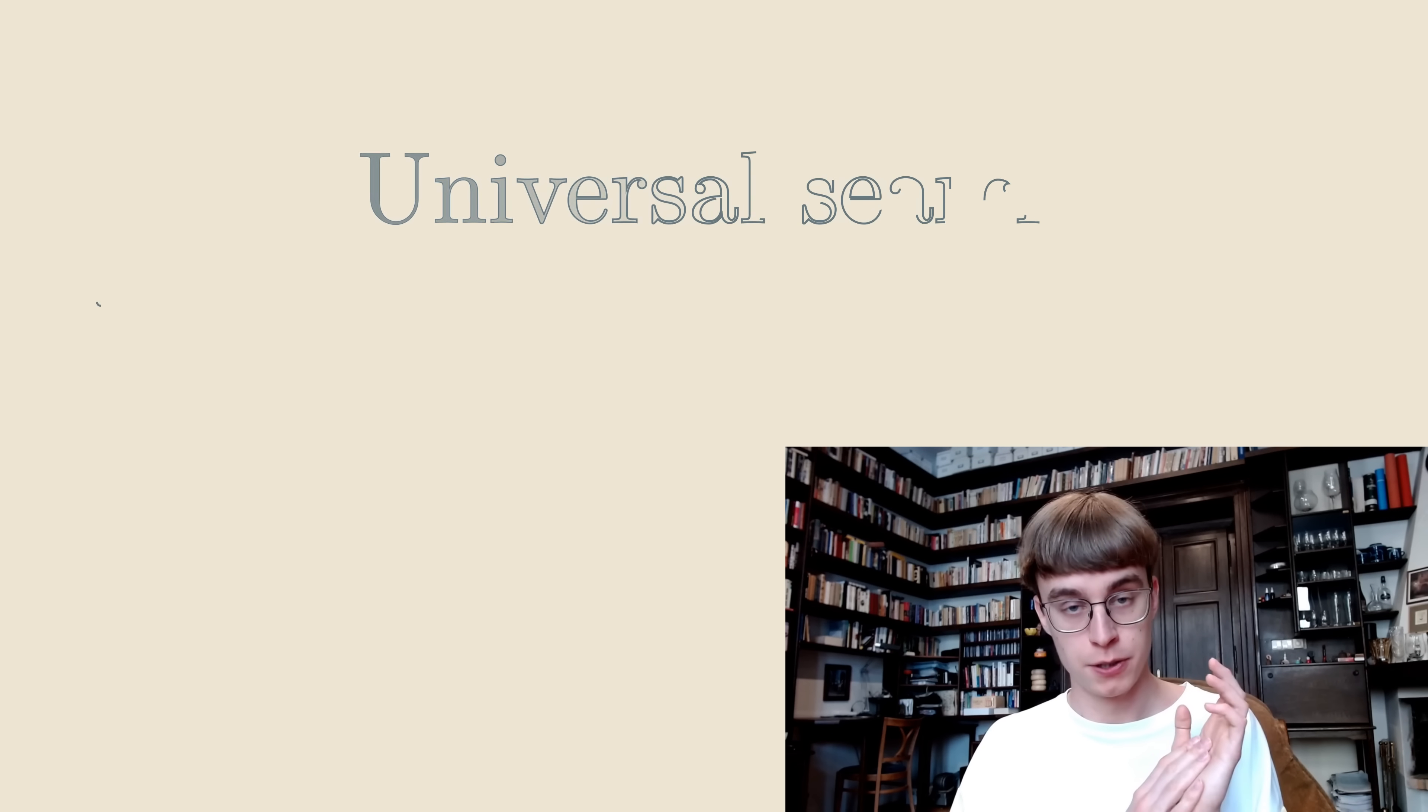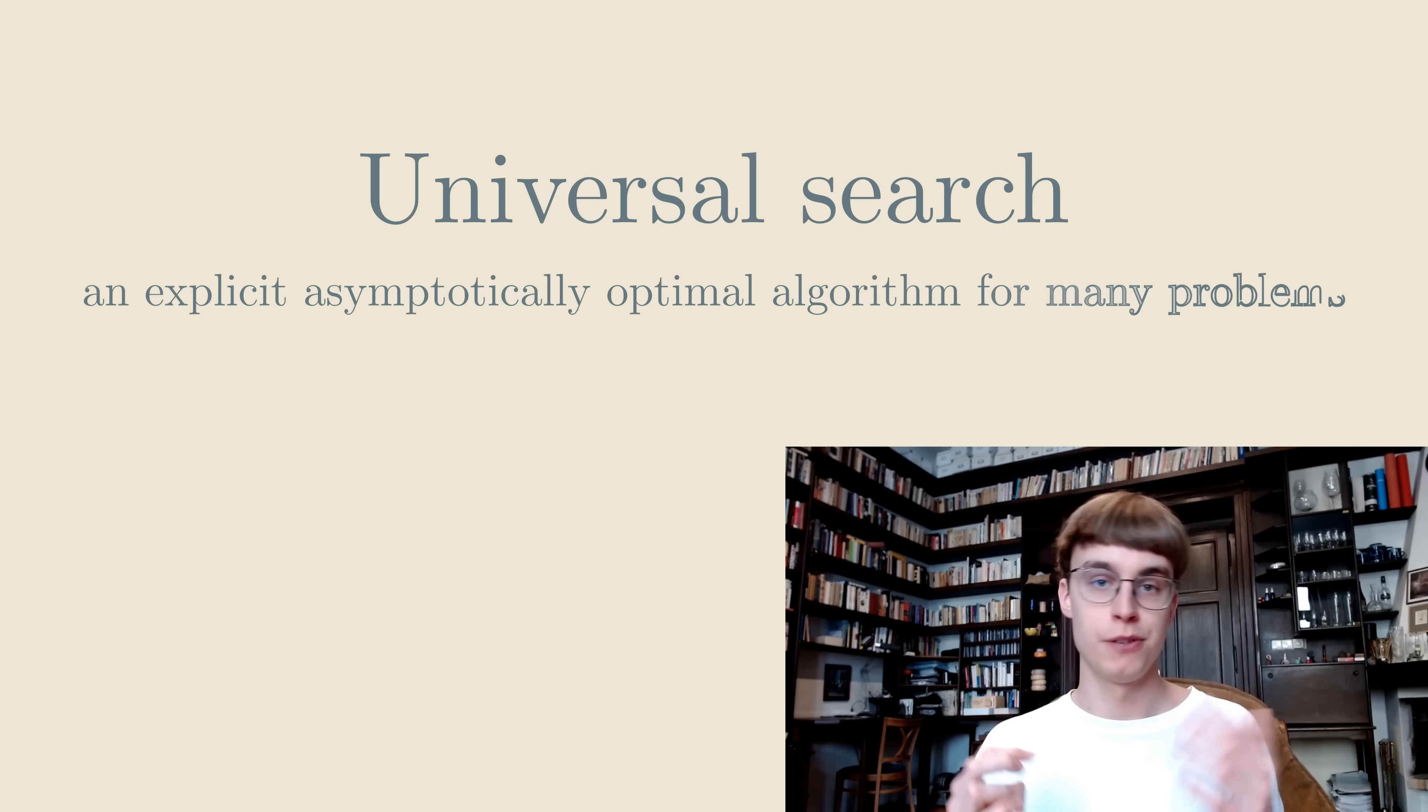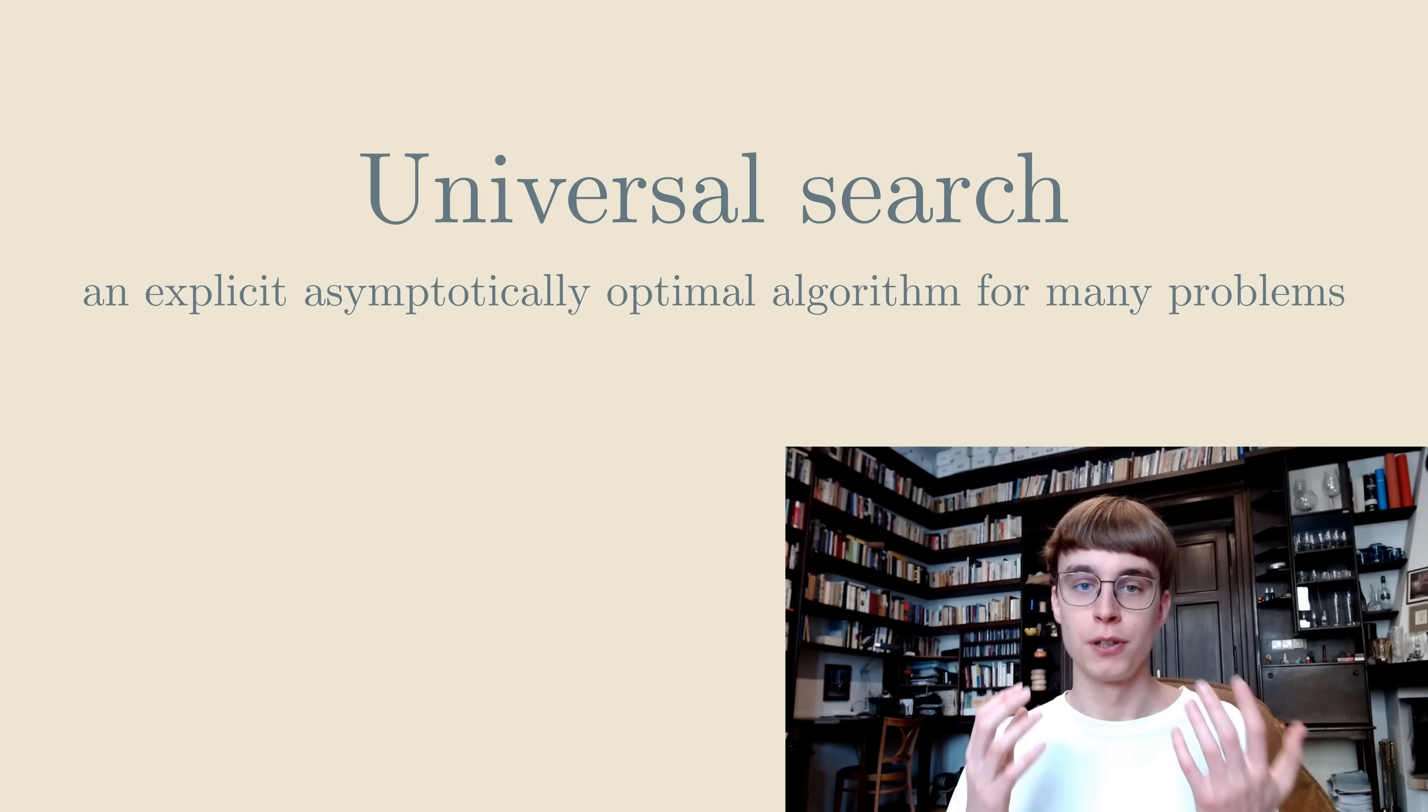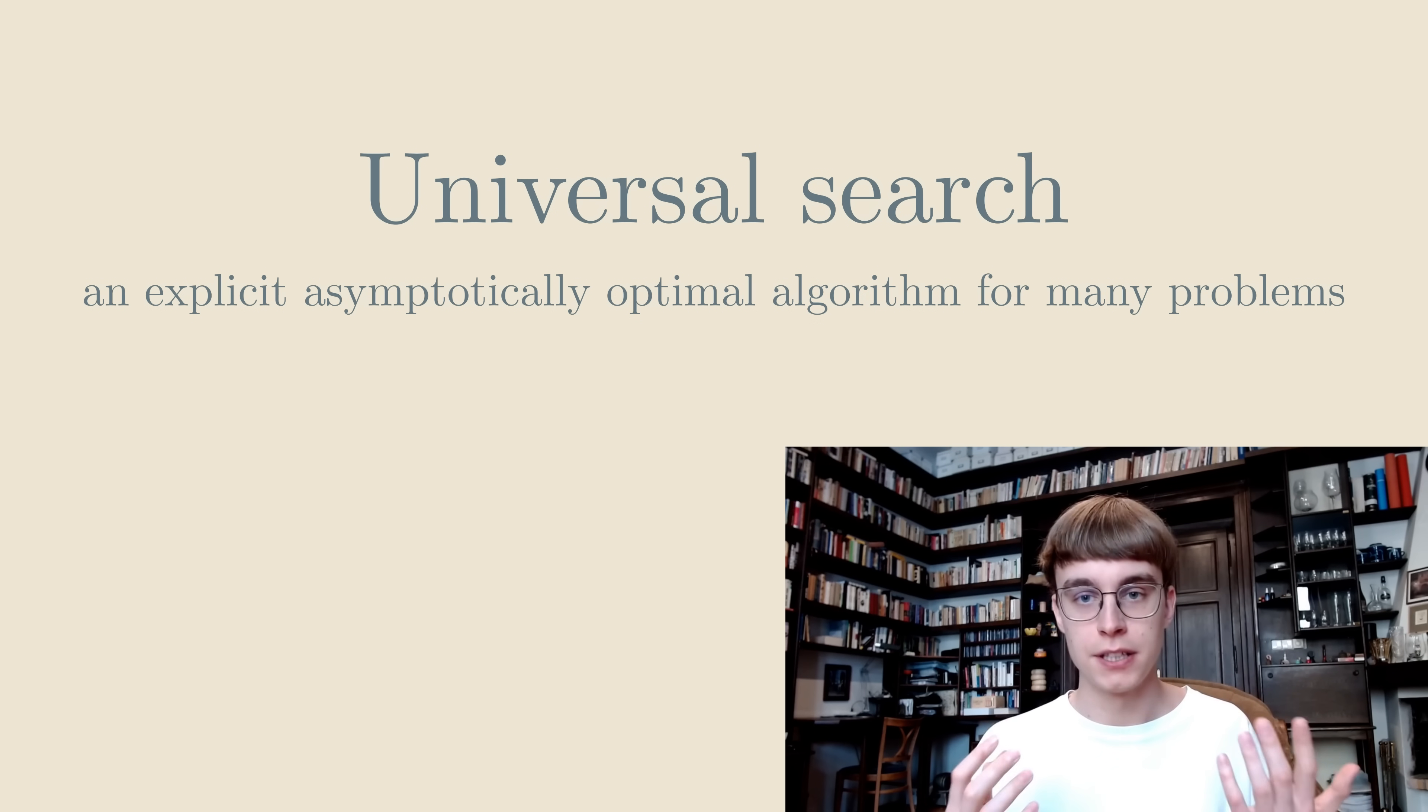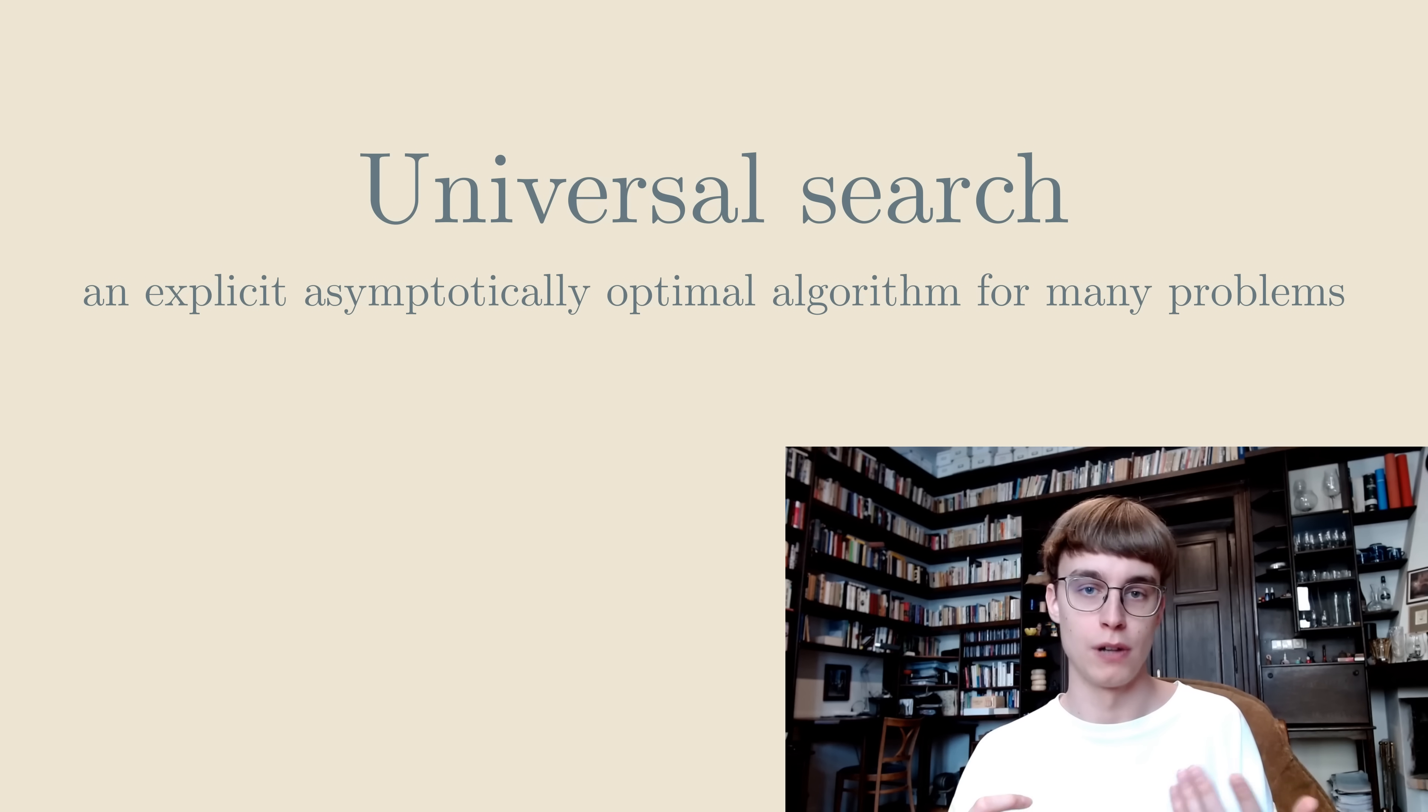In any case, I hope you enjoyed our videos about universal search, an asymptotically optimal algorithm for many problems. The content of this video was extremely subtle, so let us know if you're confused about anything, and if you enjoy these less or more than our usual algorithm explainers.